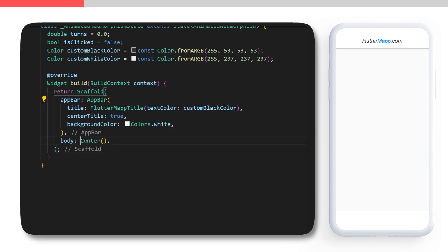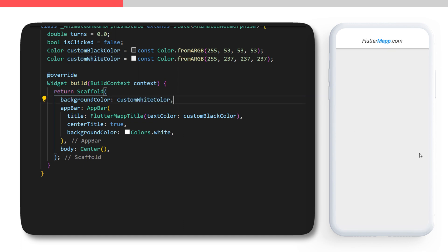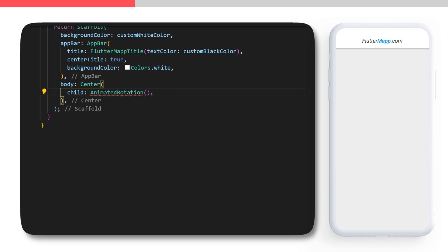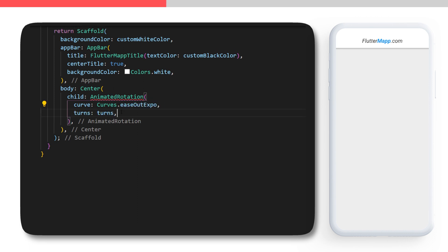Inside the Scaffold we have an app bar and a body center. Inside the Scaffold you will need to create a background color using the custom white color — this is a mix between white and gray. In the center we will create a child AnimatedRotation, inside we have a curve EaseOutExpo — the animation will start fast and stop slowly. The turns will be the double we created at the beginning and the duration will be one second.